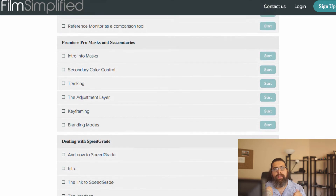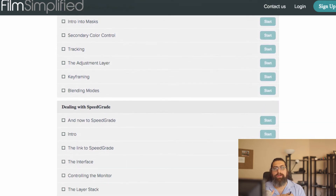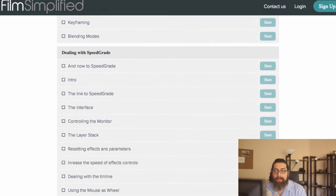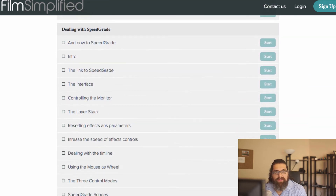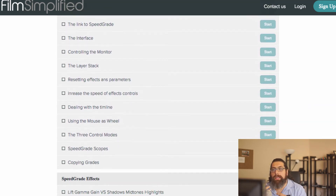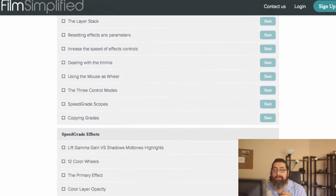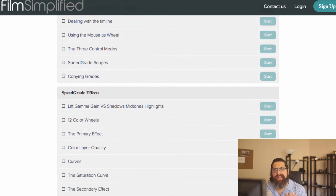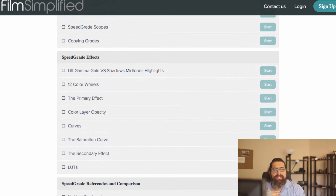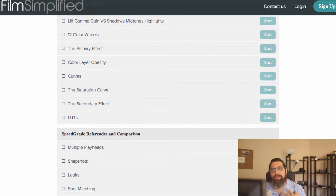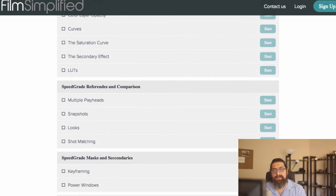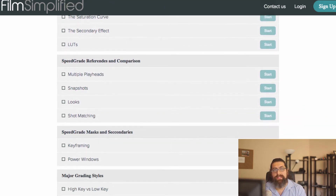So starting today, the course is just going to be free. It's a free course from now on. However, most of the effects discussed and the workflows inside the course still hold true to this day.